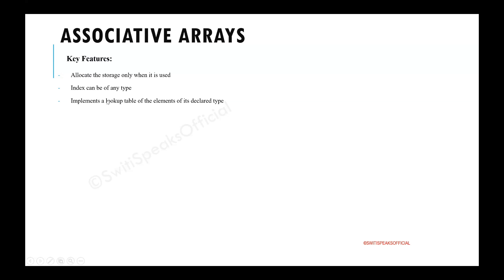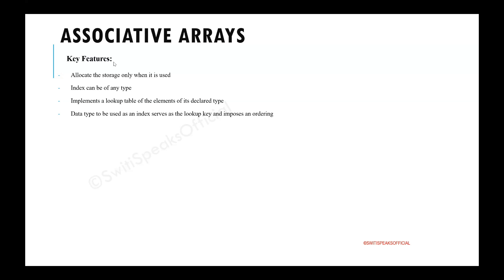One of the most important things in associative array is that it implements a lookup table. What is a lookup table? Lookup table is a set of key value pairs. It means for every element in the associative array, you will have a key and you will have a value associated with it. In the associative array, there is something called as index. This index will serve as the key of the lookup table and data type of the index will be data type of your key.